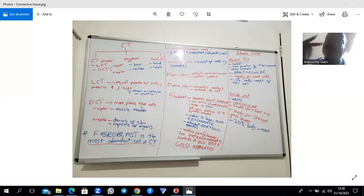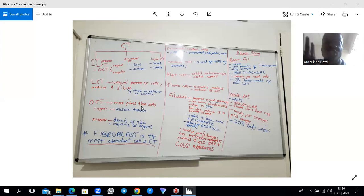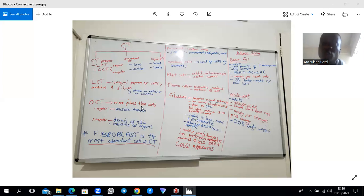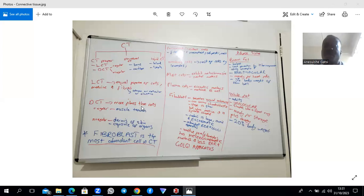The fibroblast is the most abundant cell in connective tissue, as are macrophages. Macrophages are simply monocytes that have left the blood to invade connective tissue spaces. The remaining cells are wandering cells — for example, leukocytes and others.